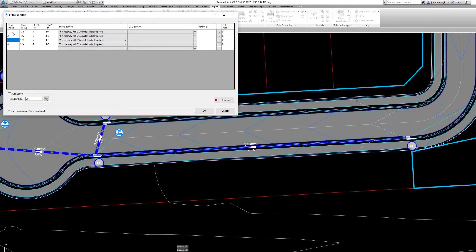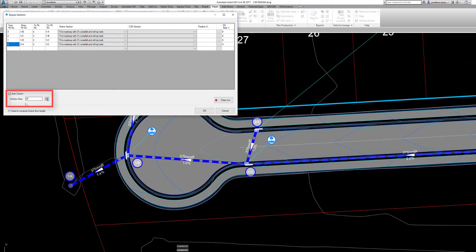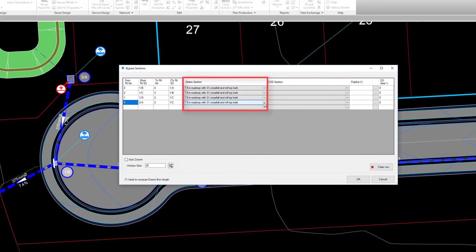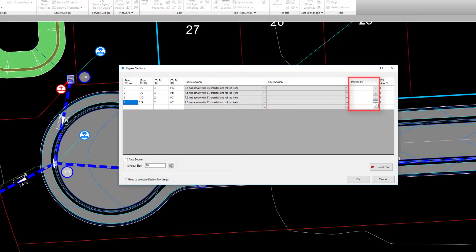You can change the automatic zooming settings in this area of the form. Users can then choose the Drains overflow section route to suit the road shape. At present, the Civil Site Design section will become active for a future release, which will allow users to use the Civil Site Design road template as the overflow route cross section. Users can pick a polyline to determine the length of the bypass if it is not directly from one pit to another. In the final column, users can confirm what percentage of downstream catchment flow is carried by the channel. If at any point you want to remove the bypass information for a pit combination, you can pick the clear row button.